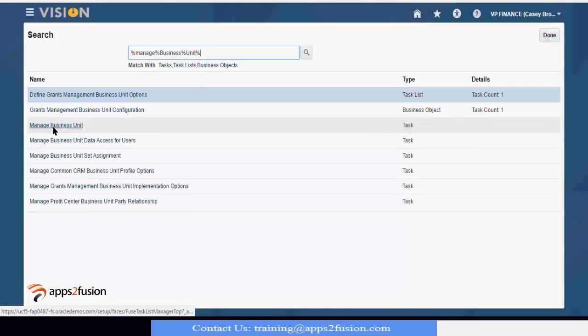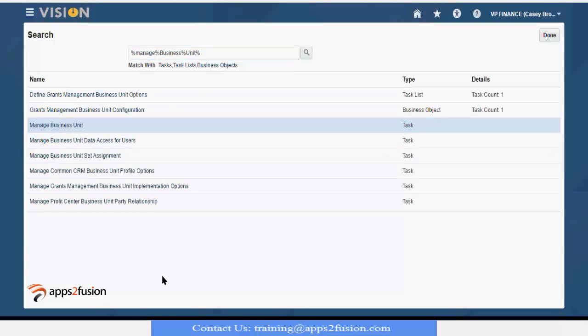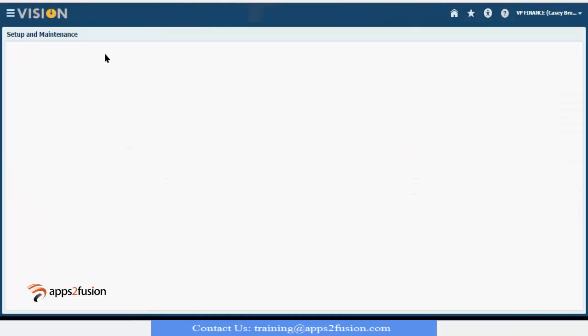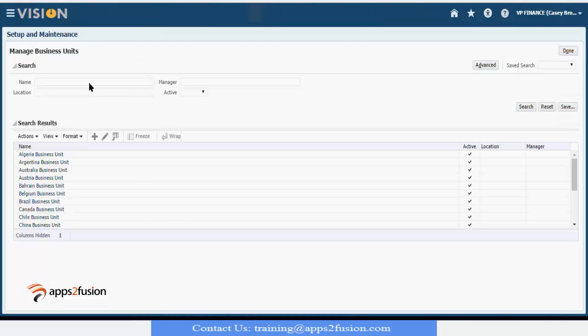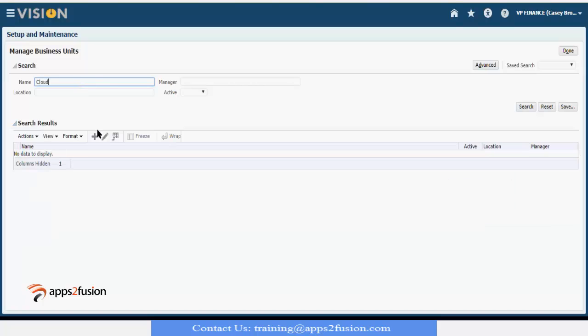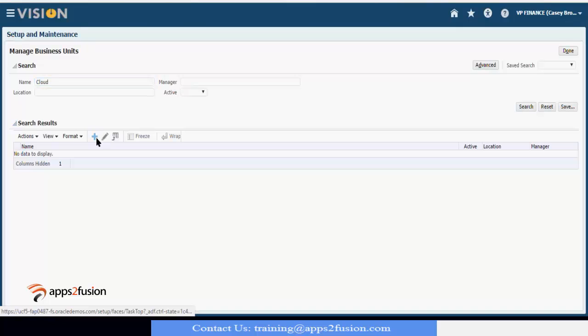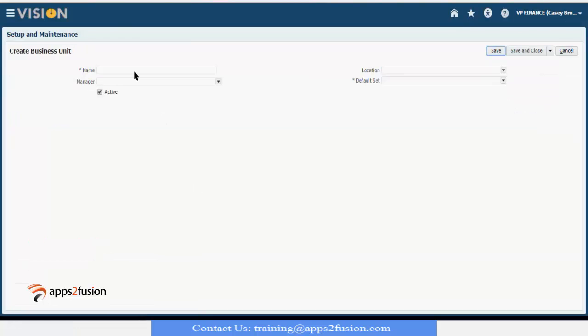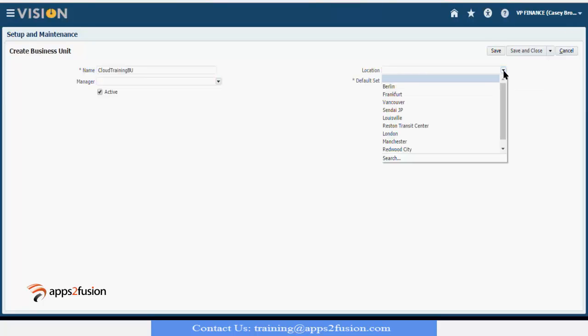I will go to manage business unit. Let's see whether I have created or not. No. So I will click plus and I will enter cloud training BU and location. Location is something which is not required to be entered, so you can leave it.